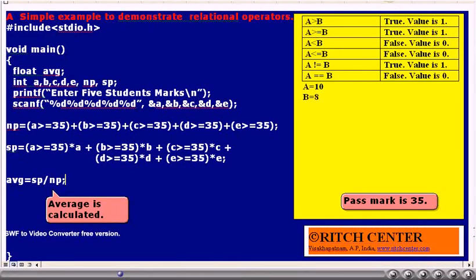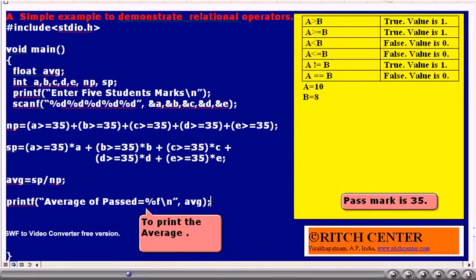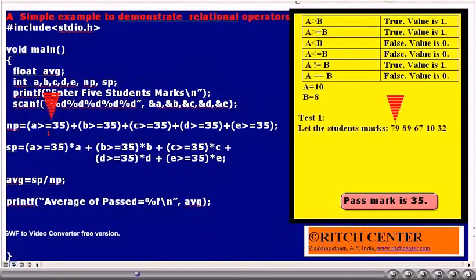The average is calculated as SP divided by NP. However, remember that SP and NP are of integer type, so the result will be integer only. The average value will be printed with the help of a printf statement. Now, let the user enter A value as 79. Is 79 greater than or equal to 35?